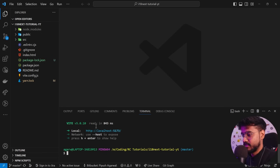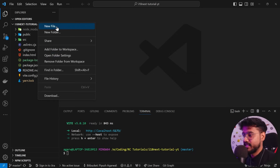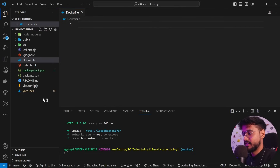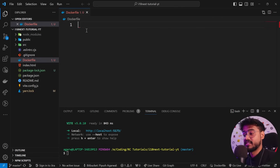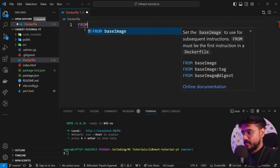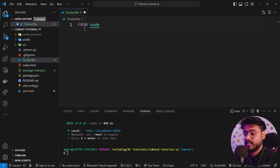Let's kill this server. To containerize this application inside Docker, I'll create a new file in the root of our folder called 'Dockerfile'. This Dockerfile will contain the steps needed to run this application — the same steps we just performed. First, we need to install Node.js, so I'll say 'FROM node'.